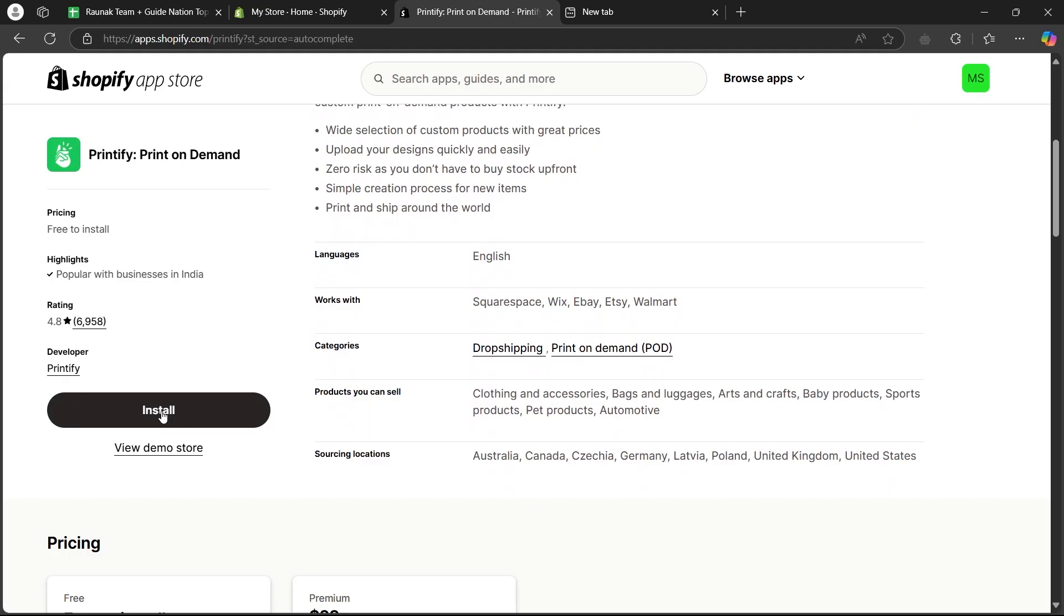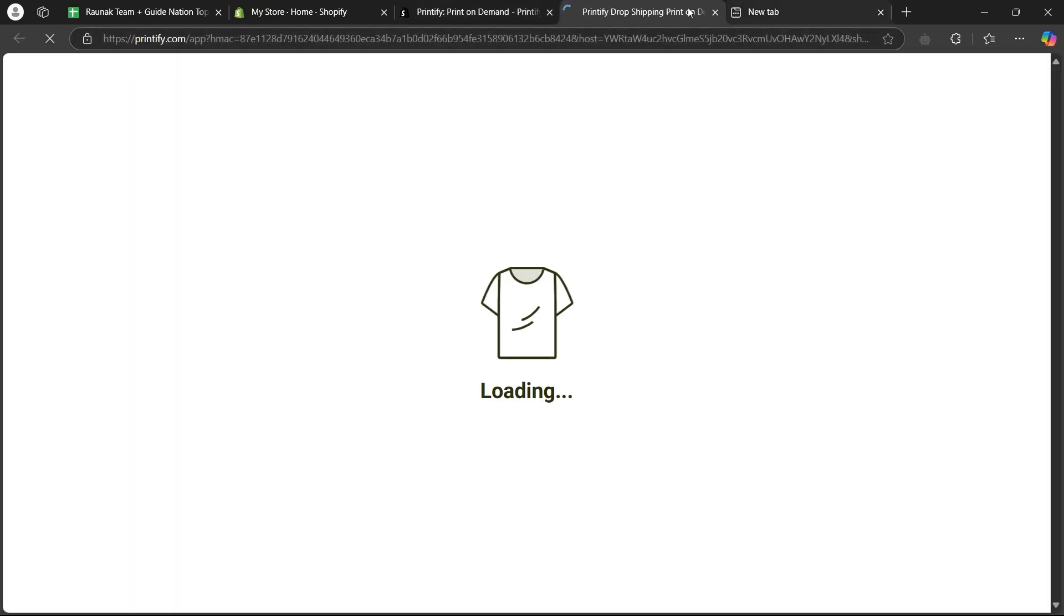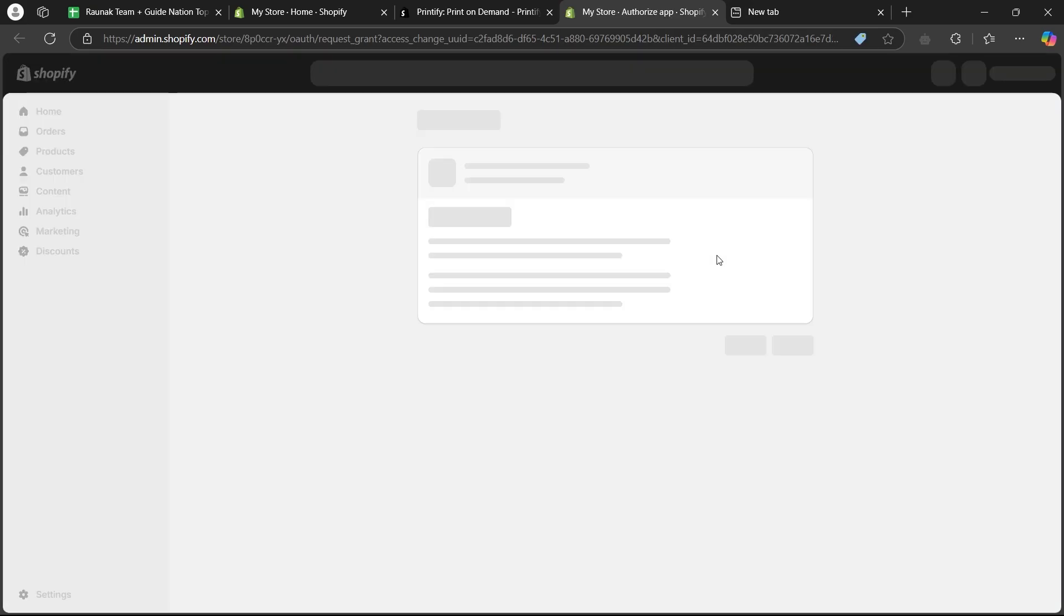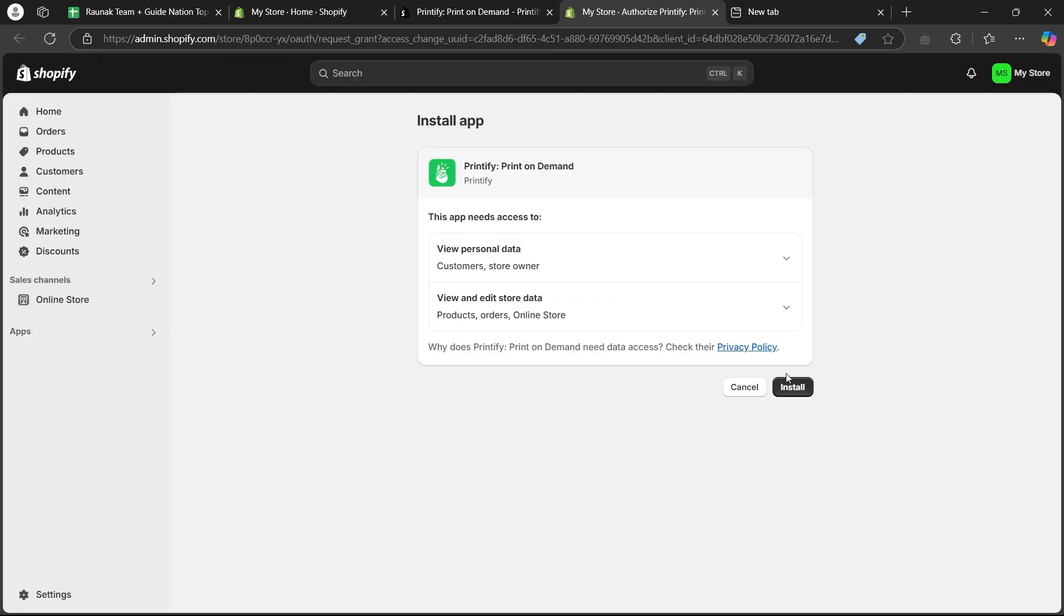Simply click on install button on this page and it is quickly going to take you to your Shopify's page where you'll have to click on install button again.